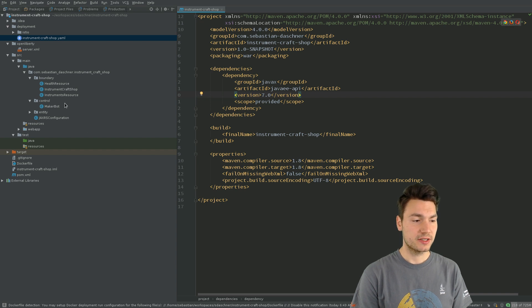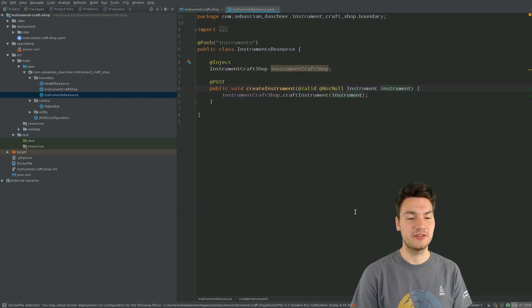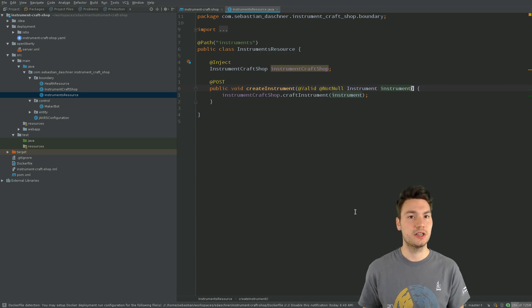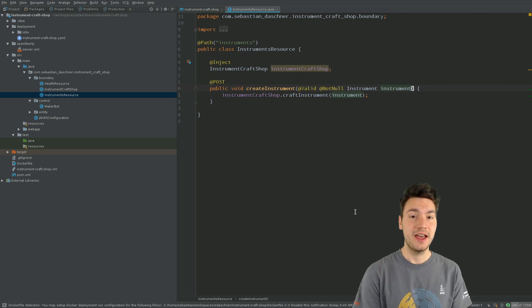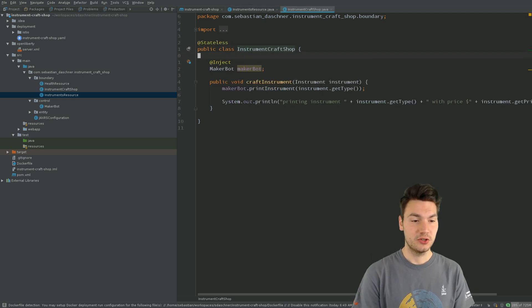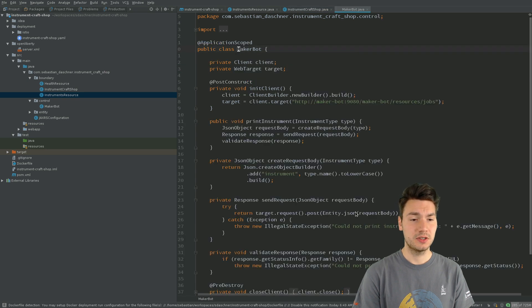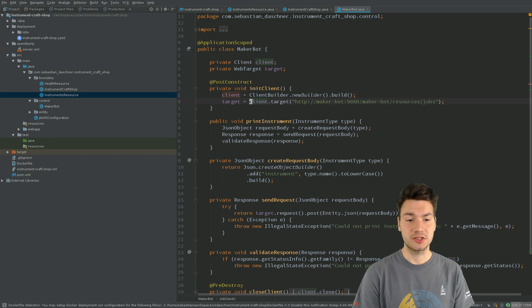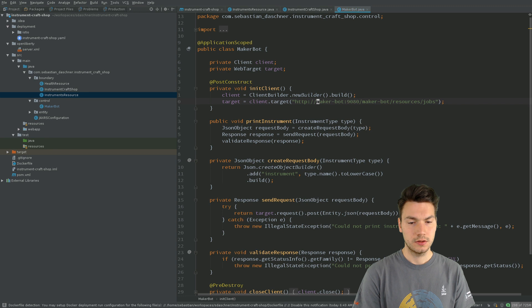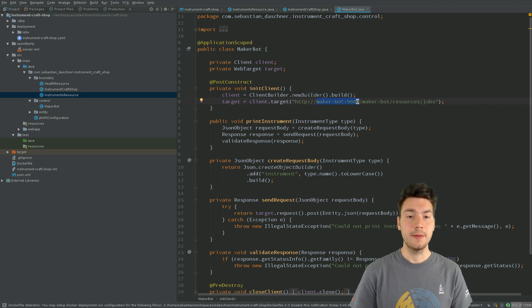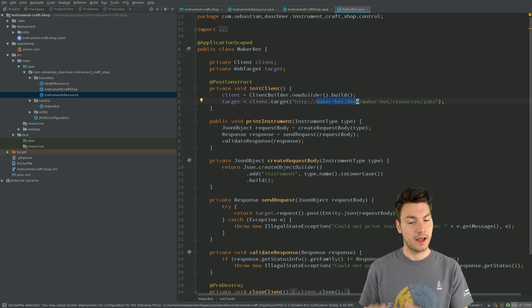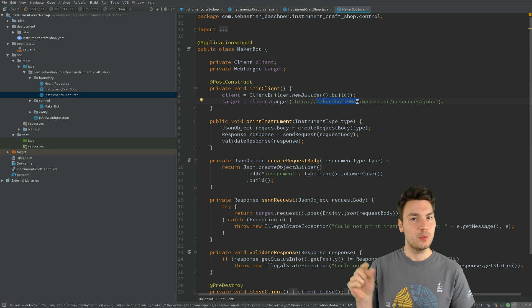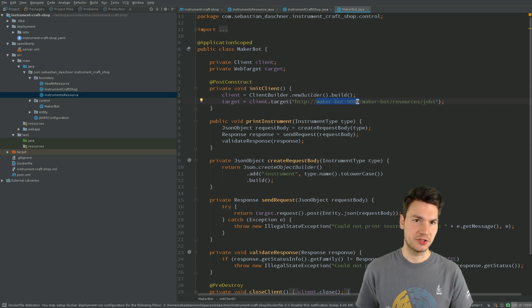Briefly how that works is just from the business code perspective, if we want to create a new instrument we do so as a client using a JAX-RS resource using an HTTP endpoint, and that internally uses a so-called MakerBot system and system endpoint where we do an HTTP lookup using JAX-RS resource client and we basically connect against this URI, the MakerBot hostname and port 9080.